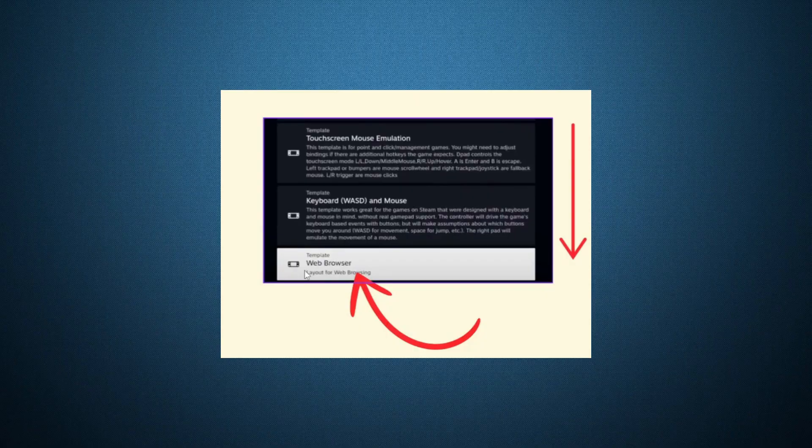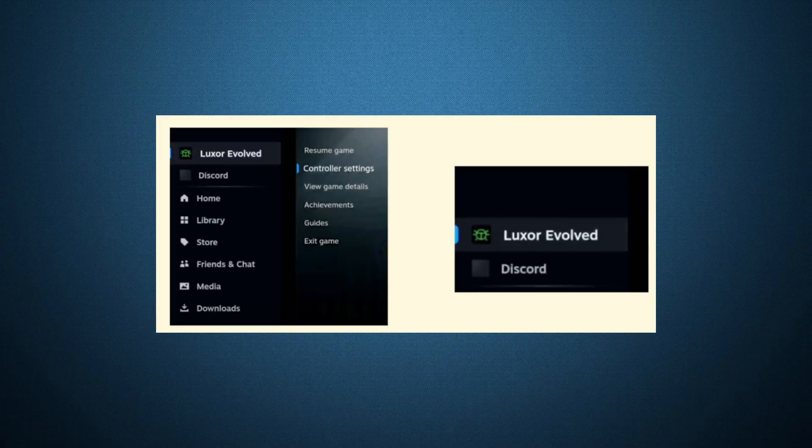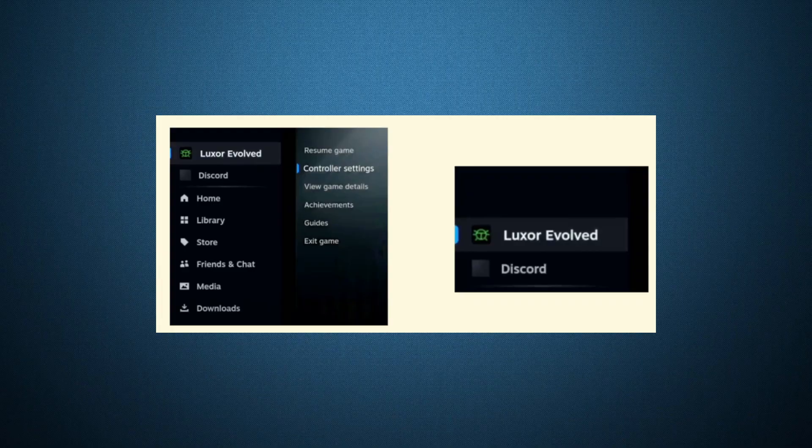Once that's done, go back to your library and launch any game you want to play. Then, open the Steam overlay. You can now freely switch between your game and Discord, allowing you to stream your voice chat, coordinate with friends, or just hang out, all while gaming on your Steam Deck.